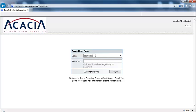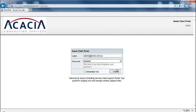Enter your login details as provided by Acacia. If you have forgotten your password, click on the link below and follow the prompts.